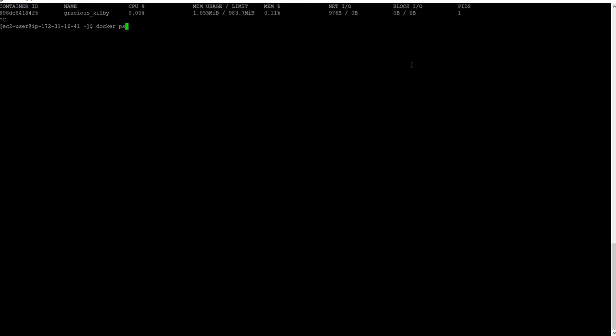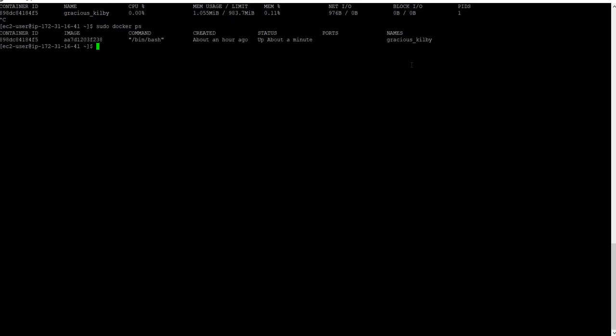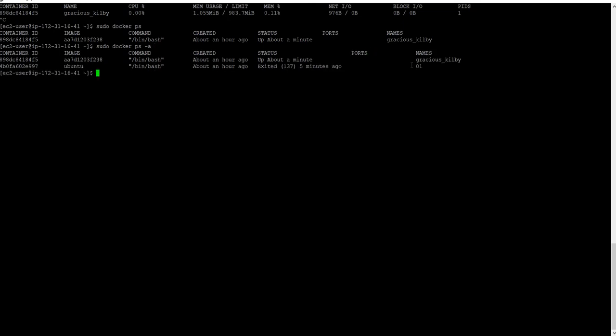The docker ps command lists only running containers. You can see currently two containers but only one is running. The docker ps -a command lists all instances, including all stopped containers.